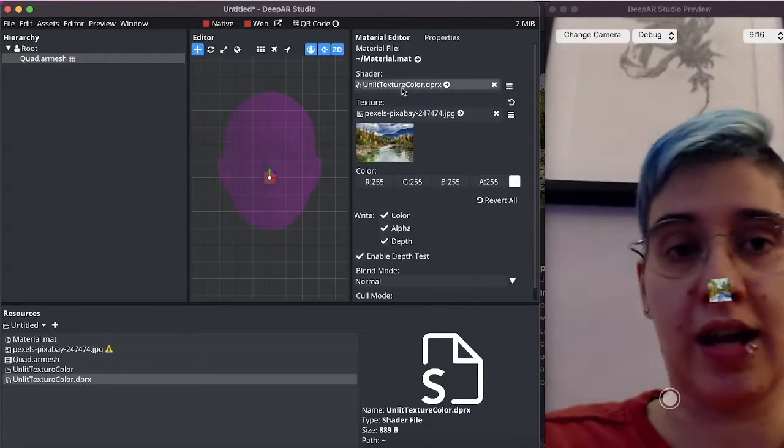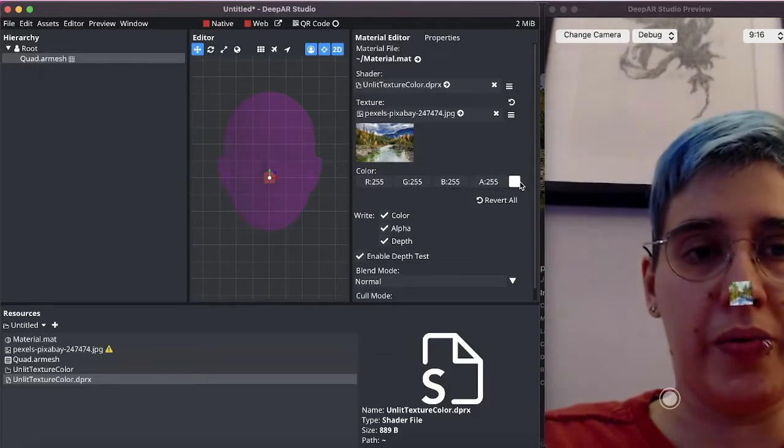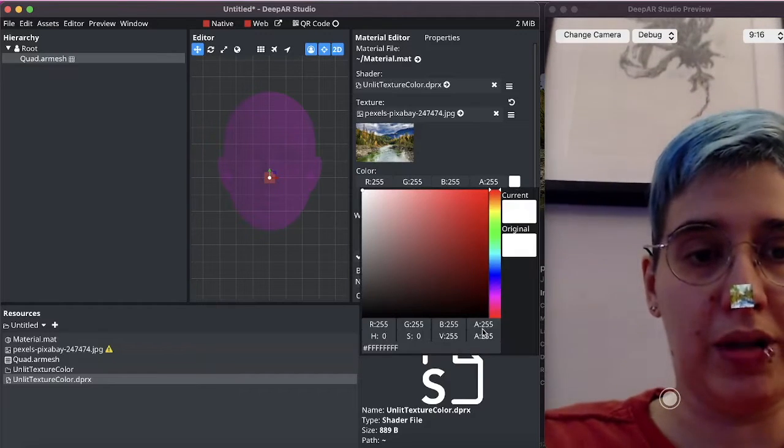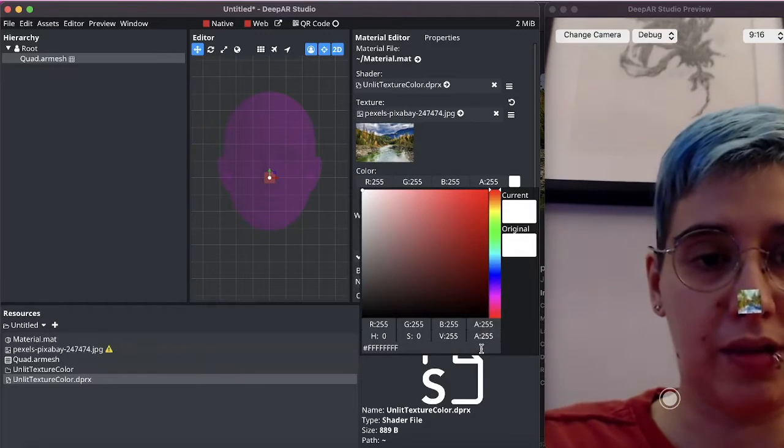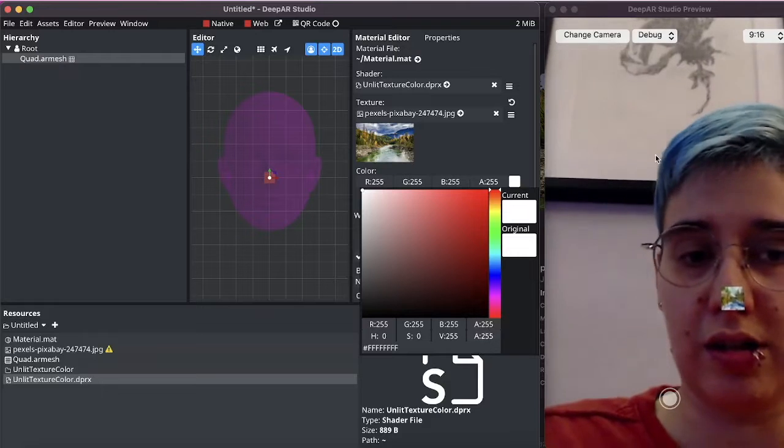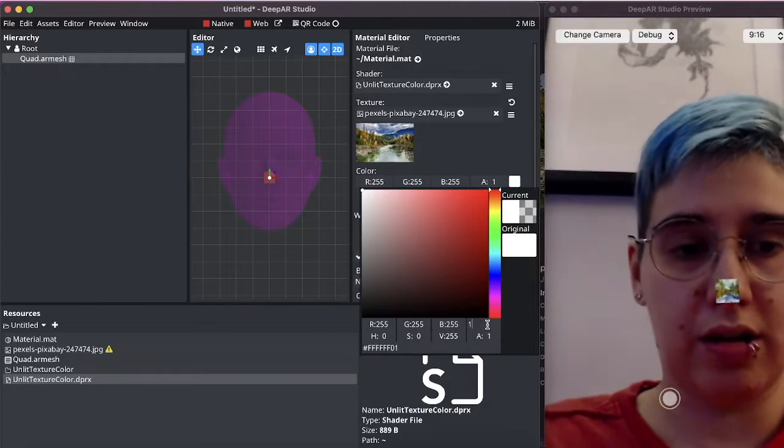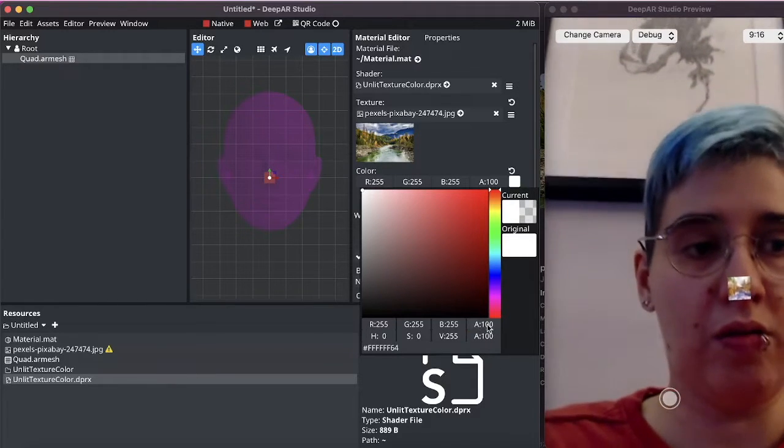This is an unlit texture color. Maybe we will add a little bit of alpha here just to make it slightly transparent like so.